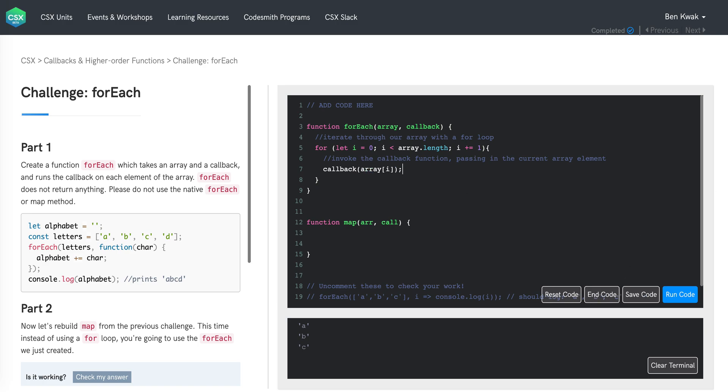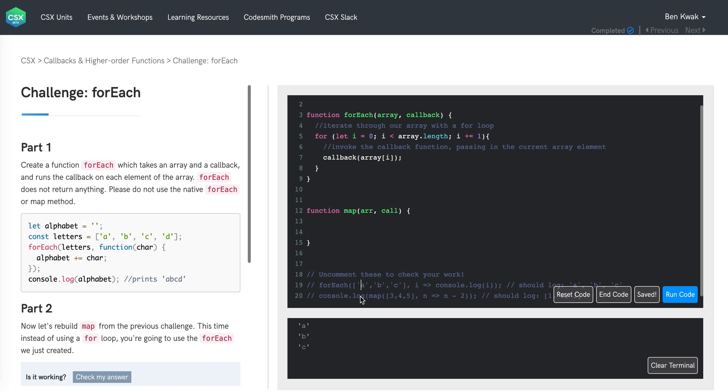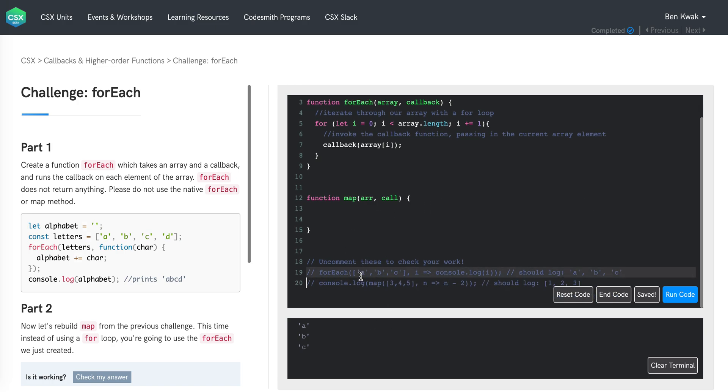So as you can see, we will start with the element in the zero index of our array, which is the first element. For each iteration in our loop, i will be incremented. And on line seven, we will be referencing the next element in our array. We will invoke the callback function each time until we have successfully invoked the callback function on every array element. And that's it. If we uncomment line 19, we should see ABCD logged to the console.